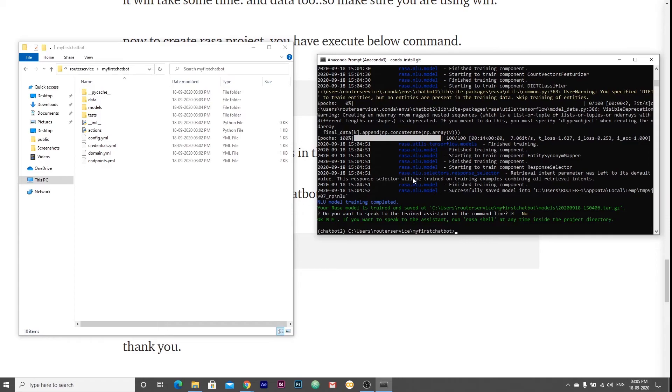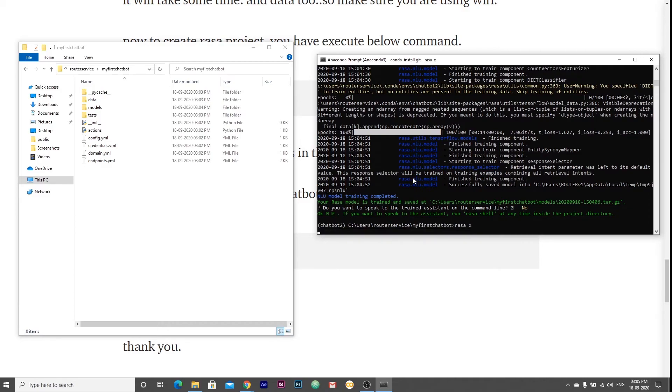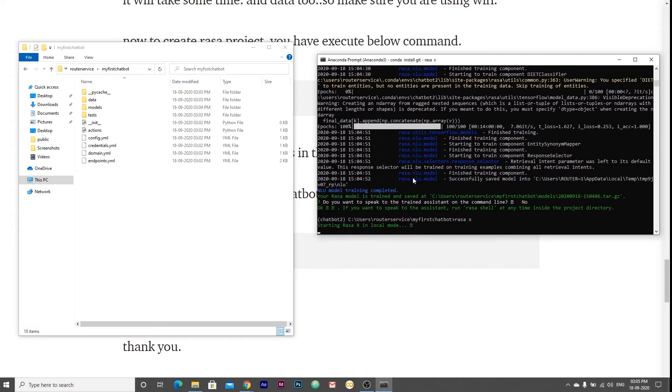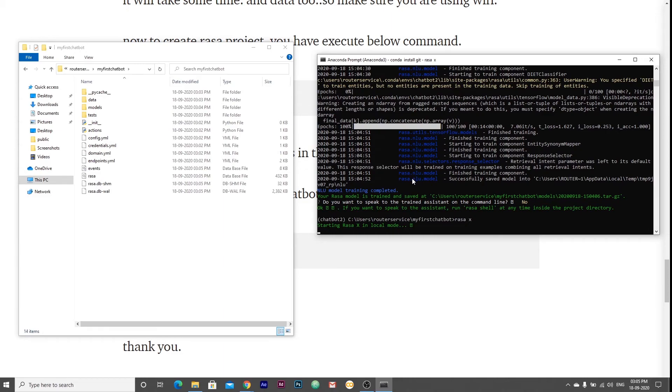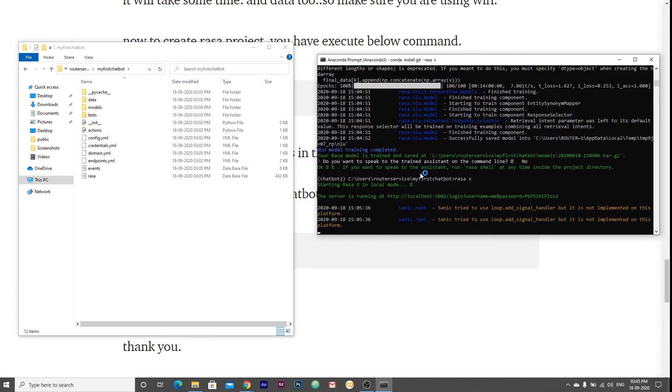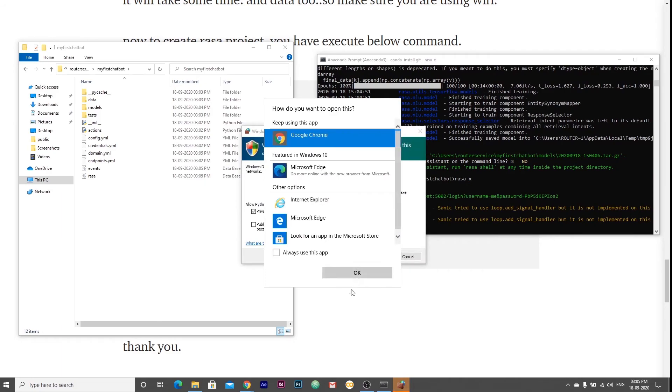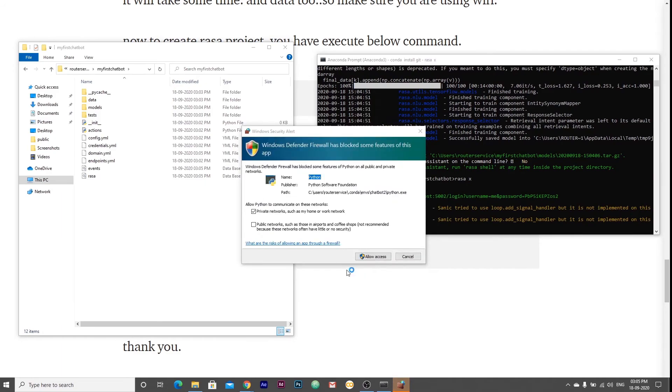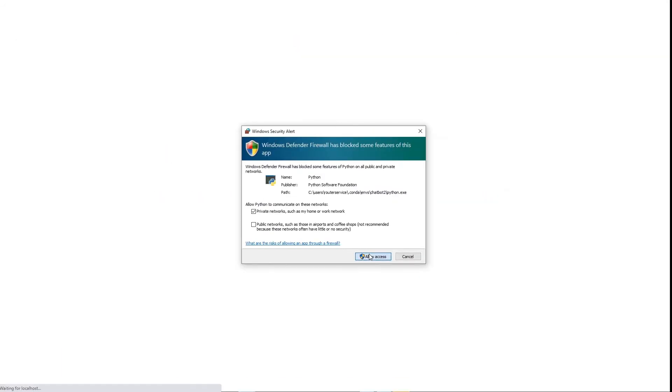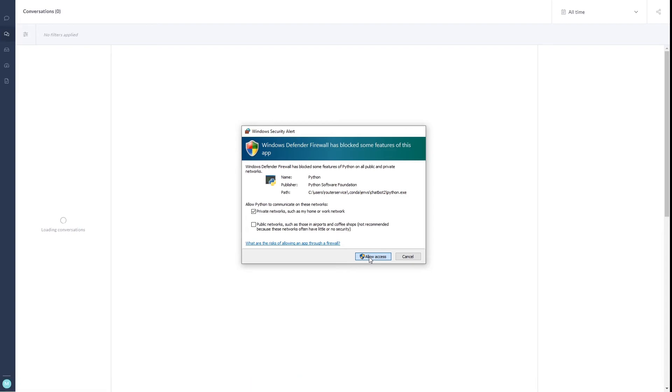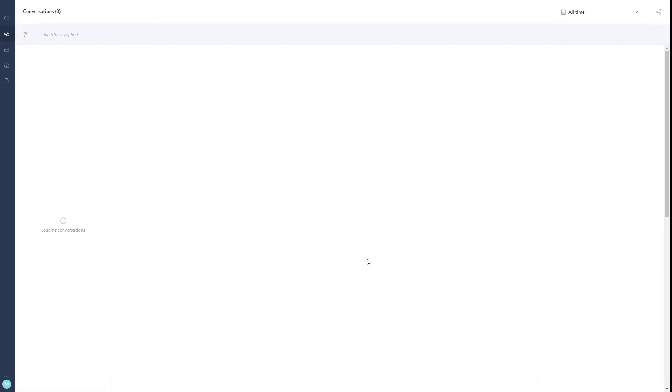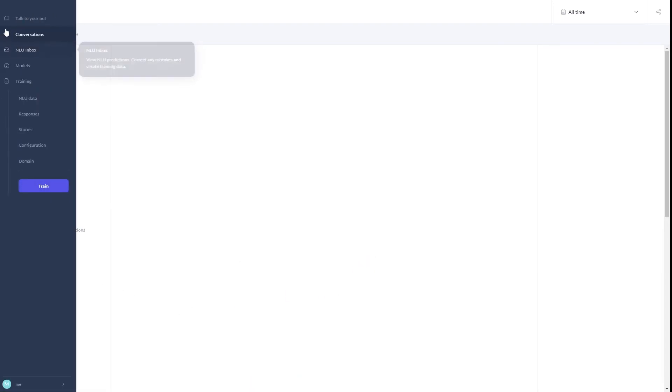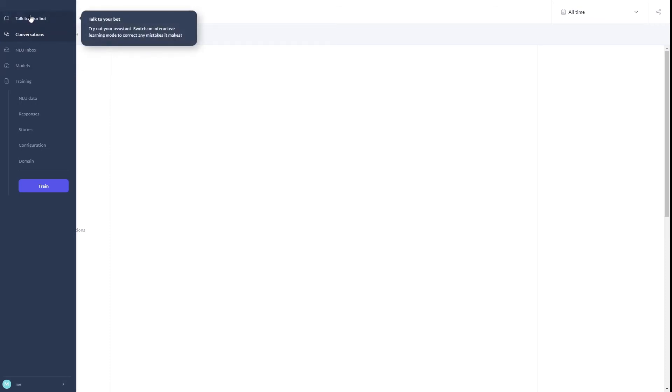Now we can start our chatbot by executing this command, rasa X. It will open the interactive mode in browser. It will open soon. Here it is asking me, allow. Here it is. This is Rasa chatbot in interactive mode.